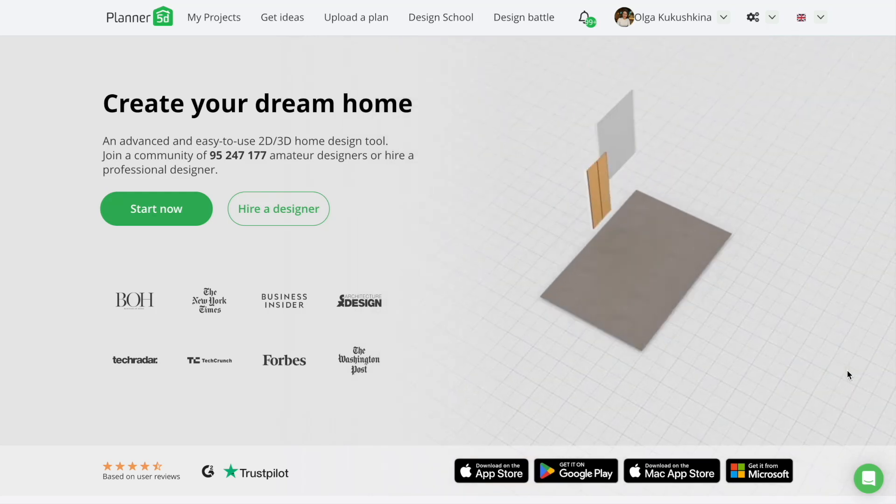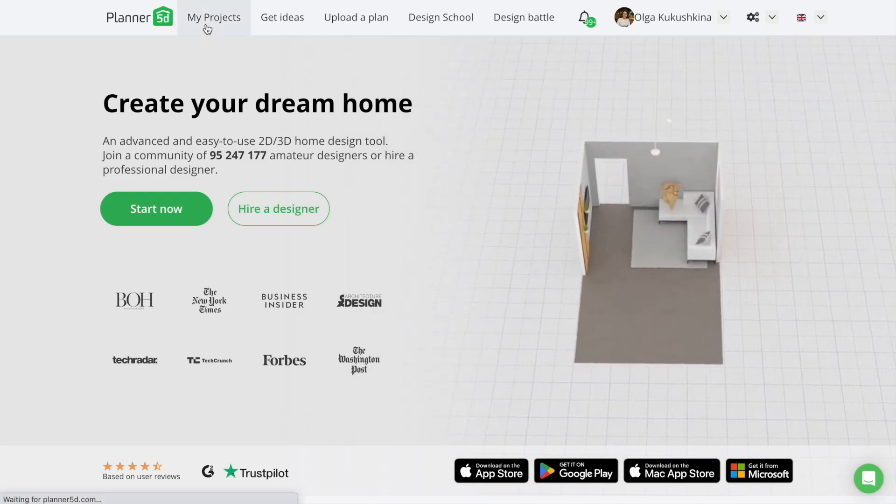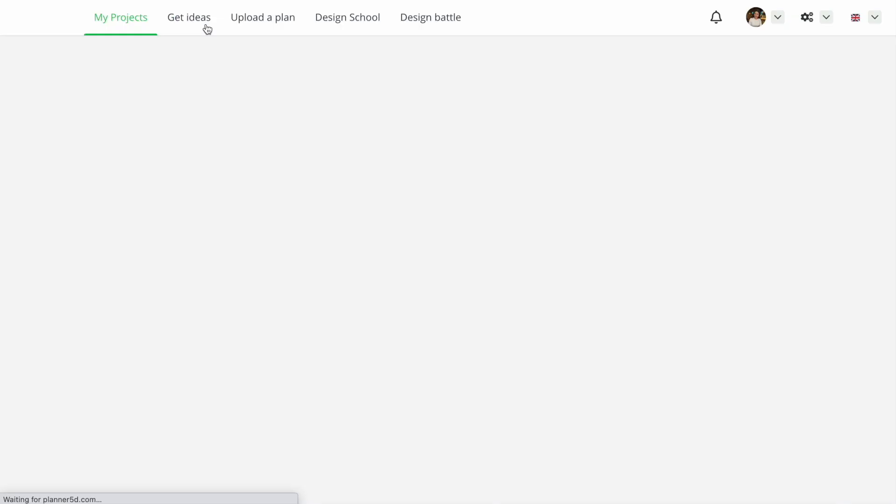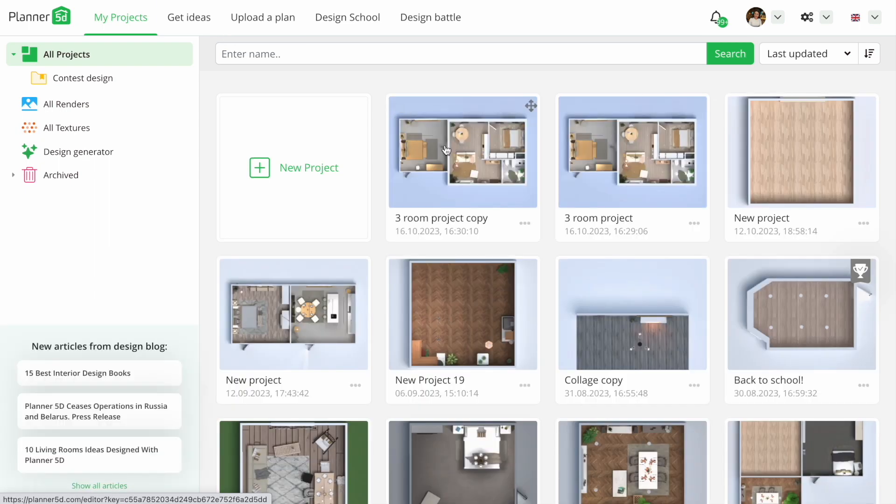Welcome back to another exciting video from Planner 5D. Today, we're diving deep into the world of renders.